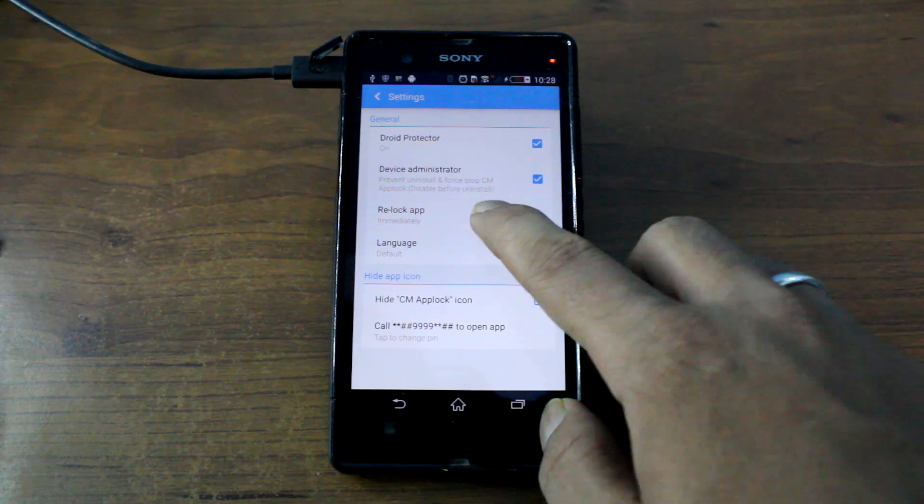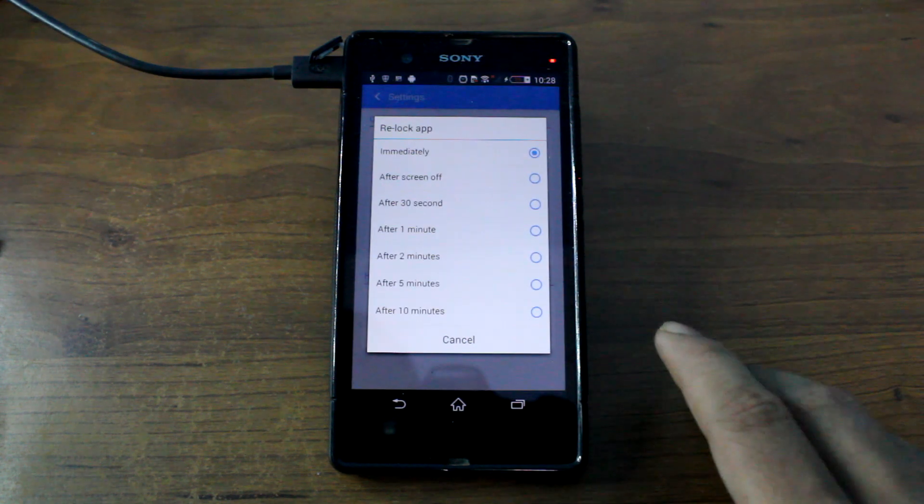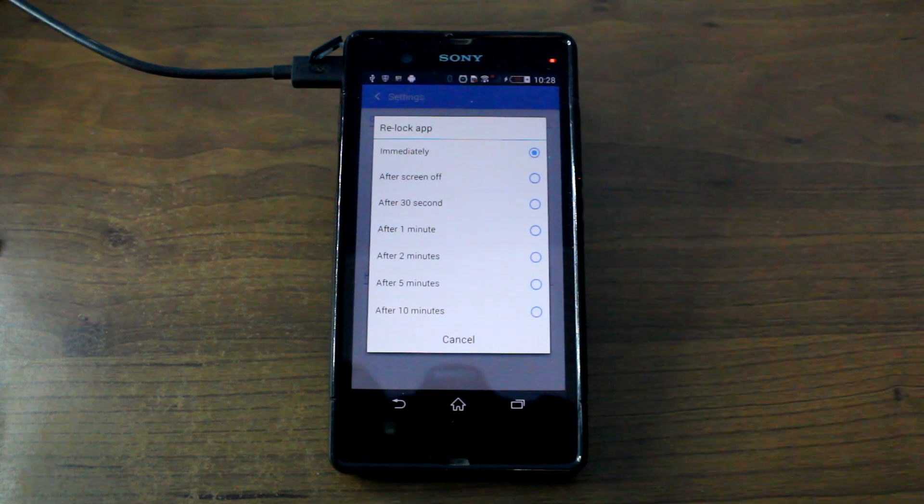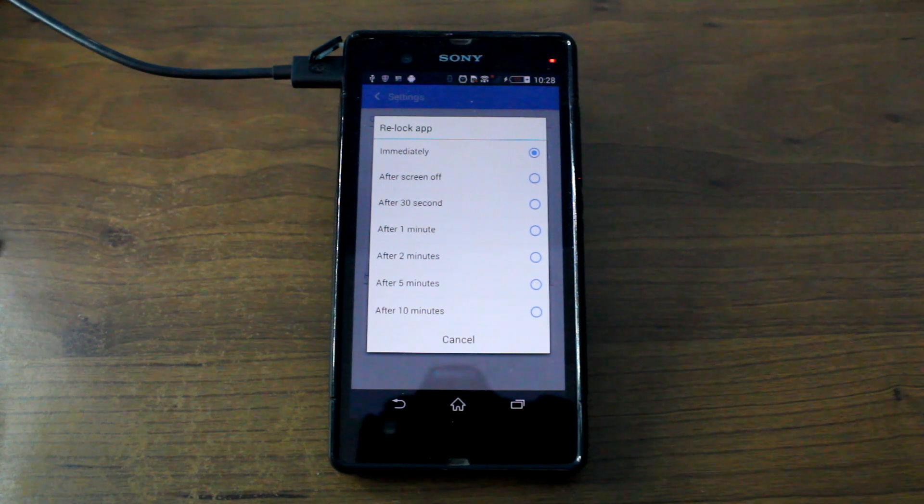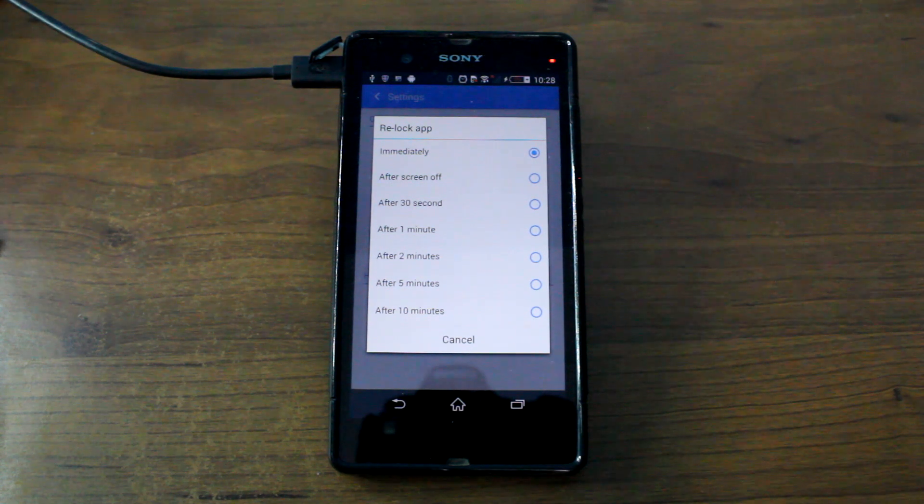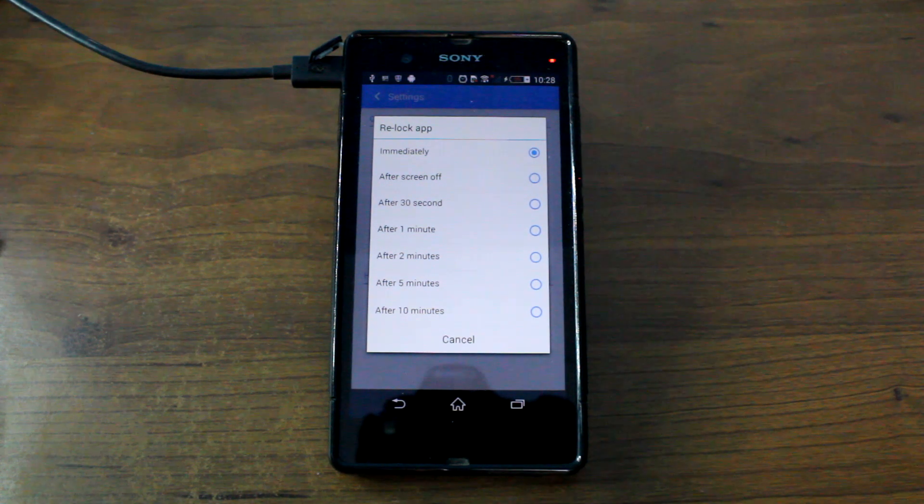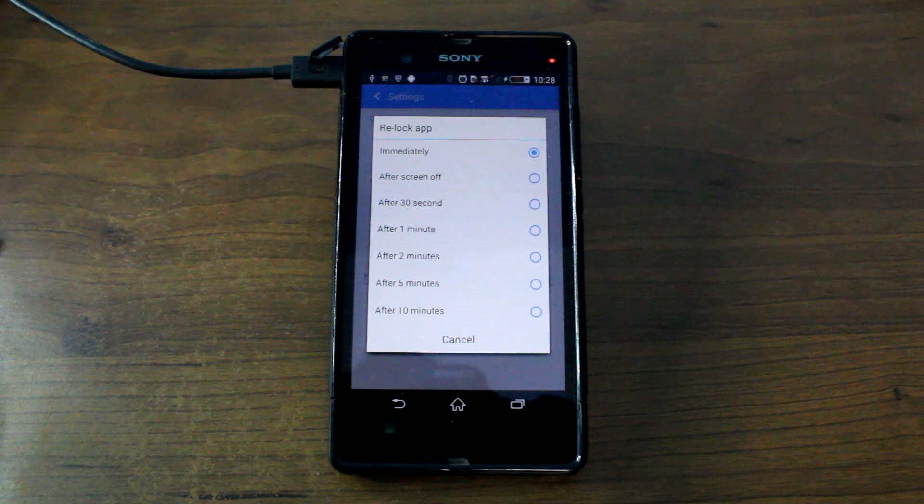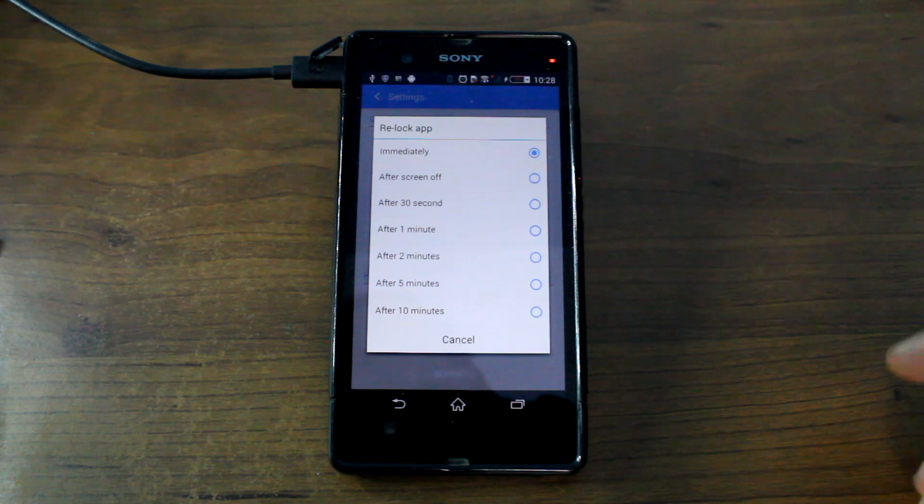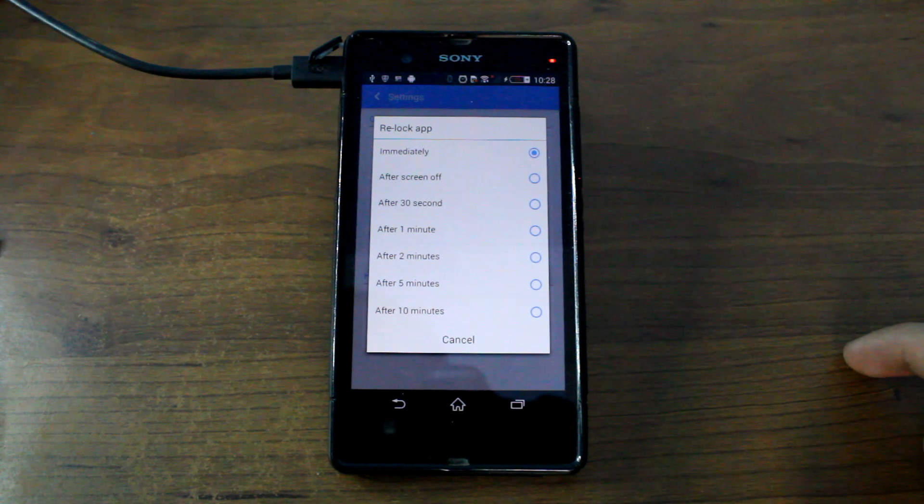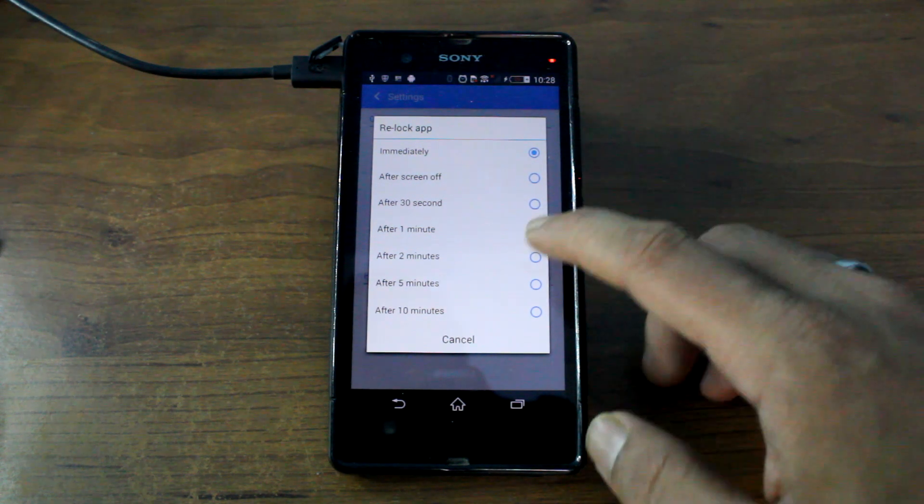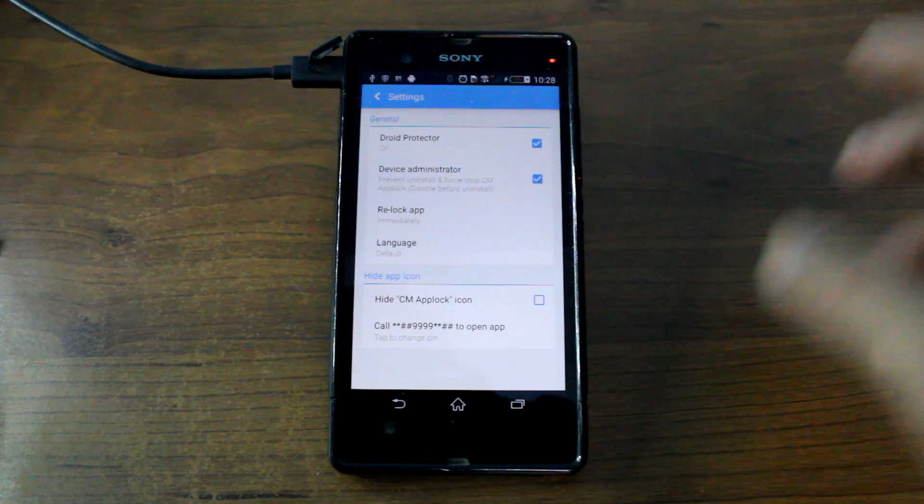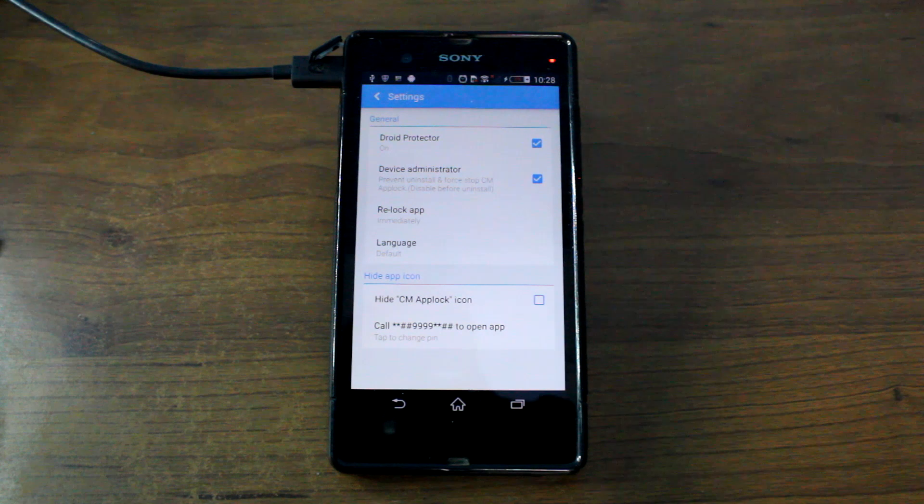And the next thing you can do is set how frequently you want to lock the app. Once you are viewing some picture and if you go to another app it will lock automatically. So if you want to delay it just for your convenience you can do it.